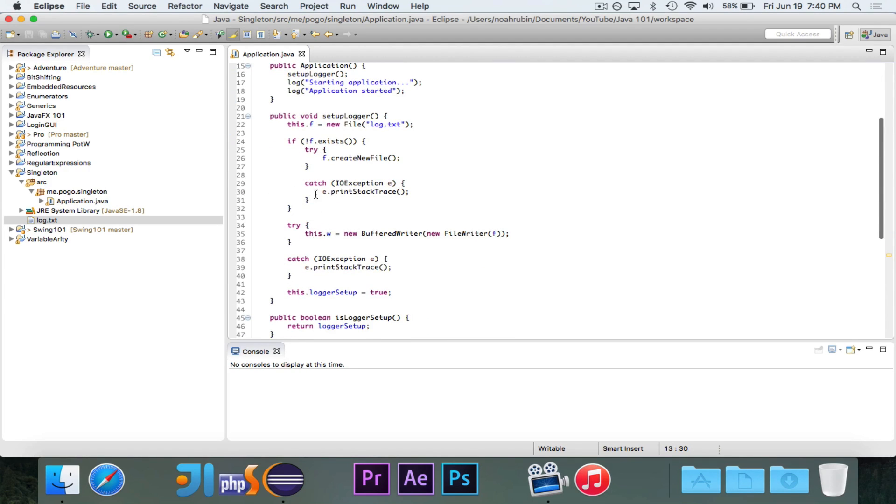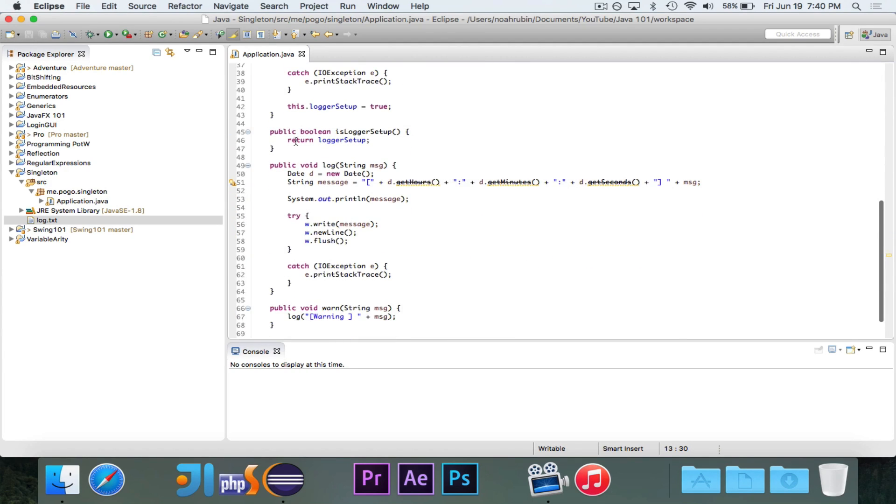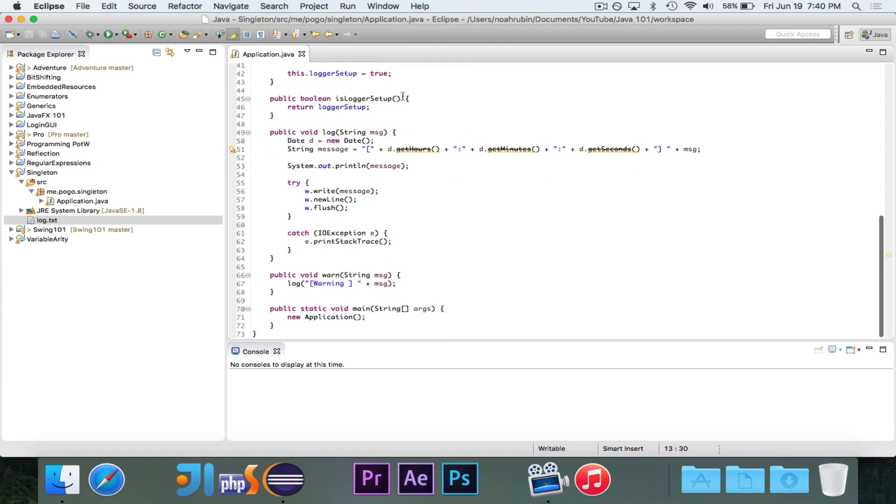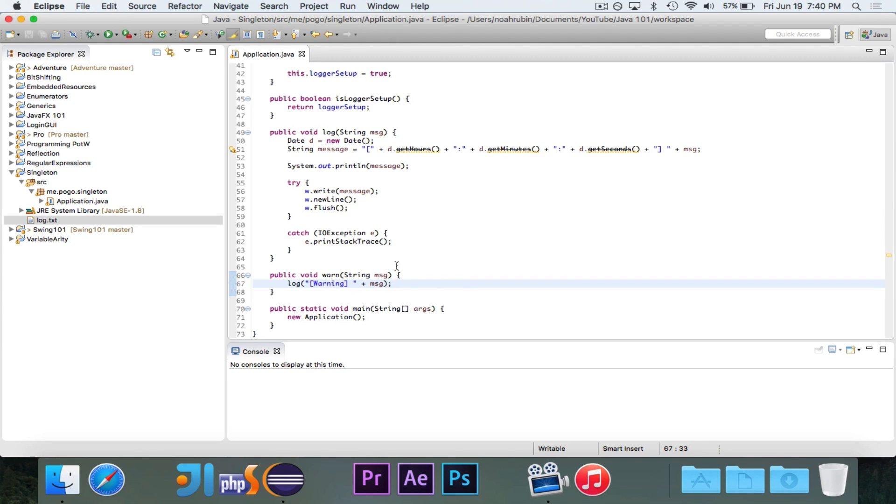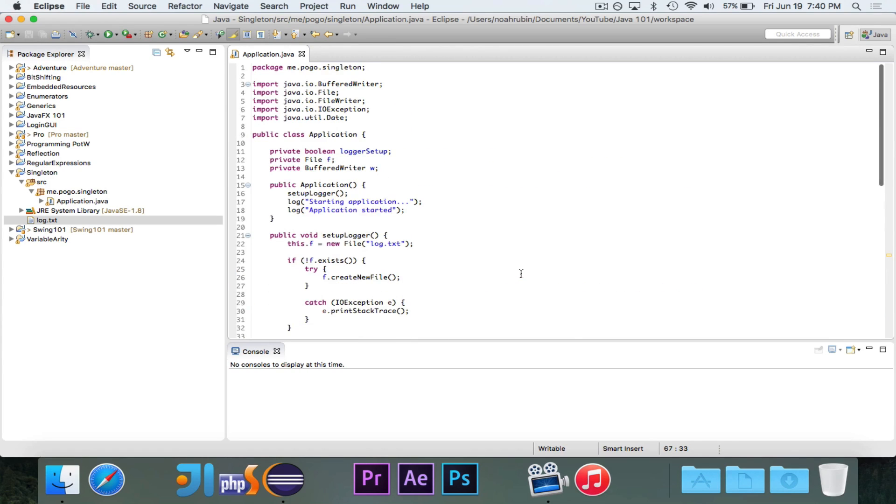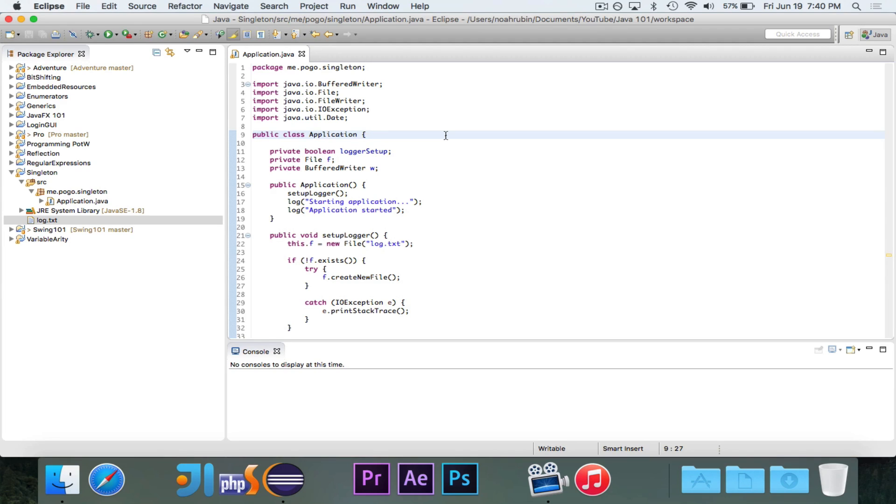I have this setup method. I have a Boolean. I have a method to return whether it's been set up yet or not. And then I have this log method that will figure out the current date, current hours, minutes, and seconds. It'll print it out to the console and write it to the text file. And then a warning that just prepends the word warning to whatever the message is. And you can imagine that for a good logger, you could have perhaps even more things than that.